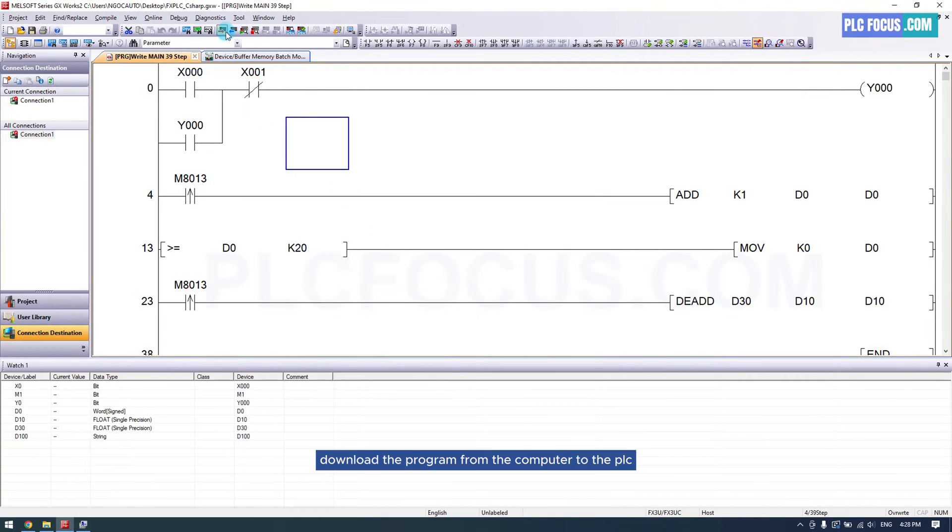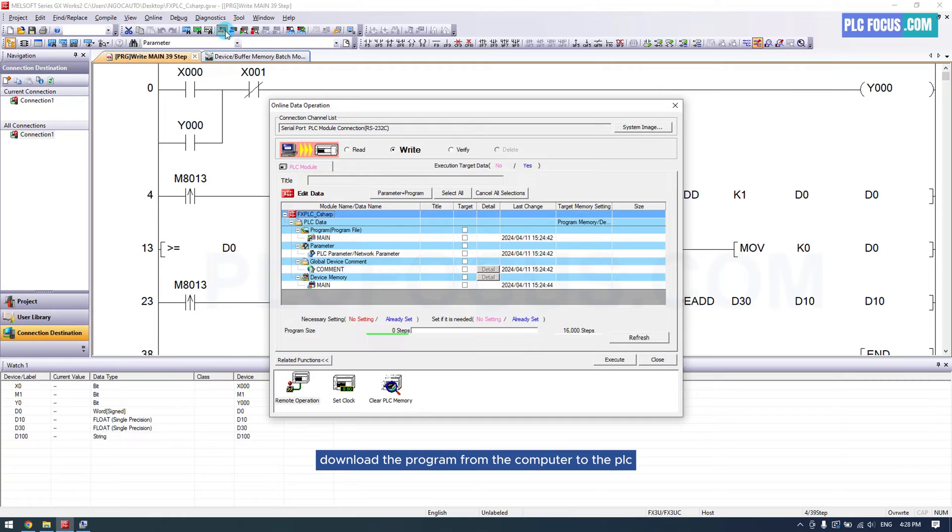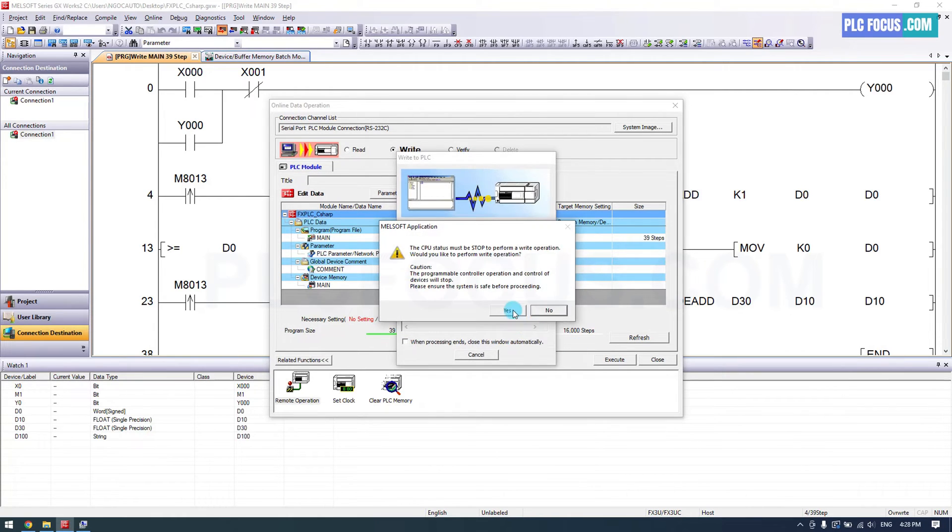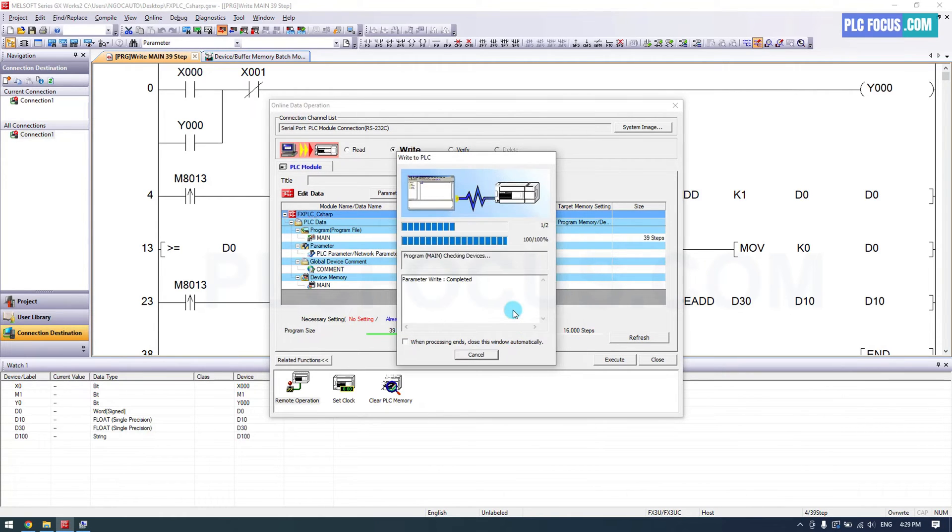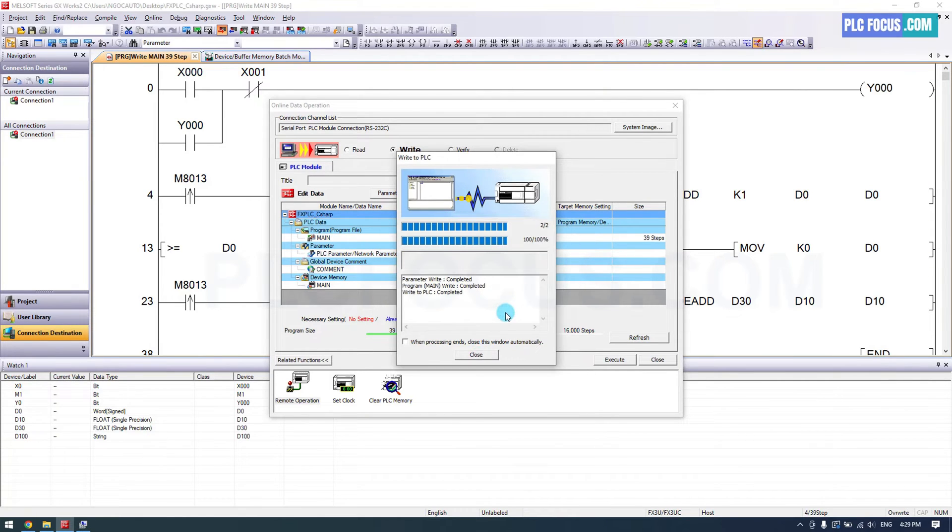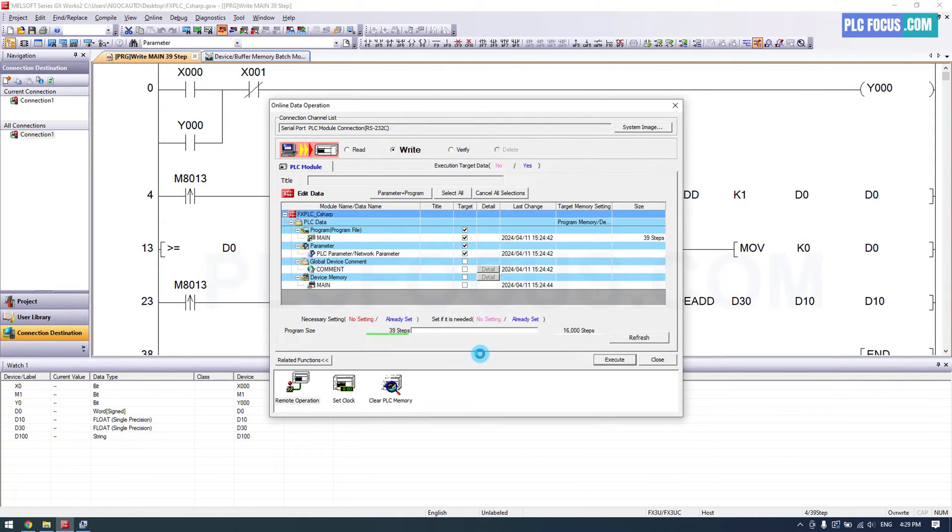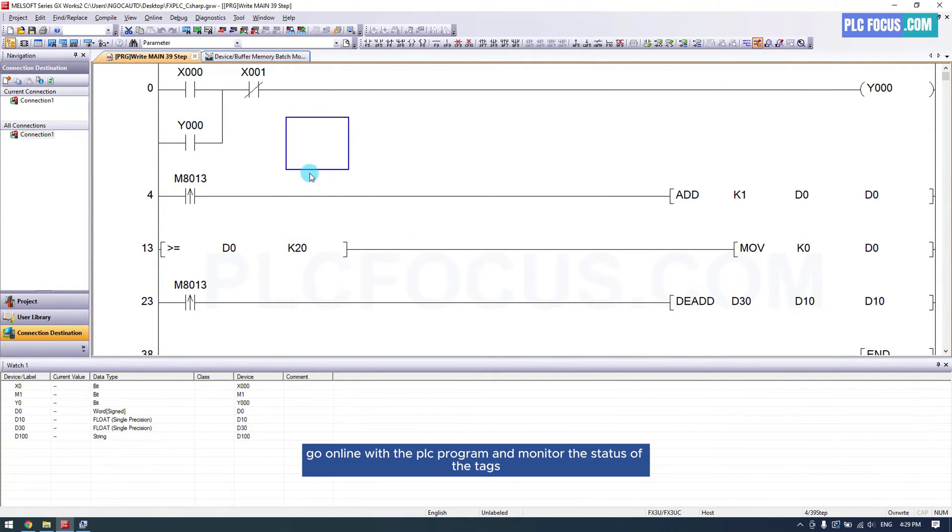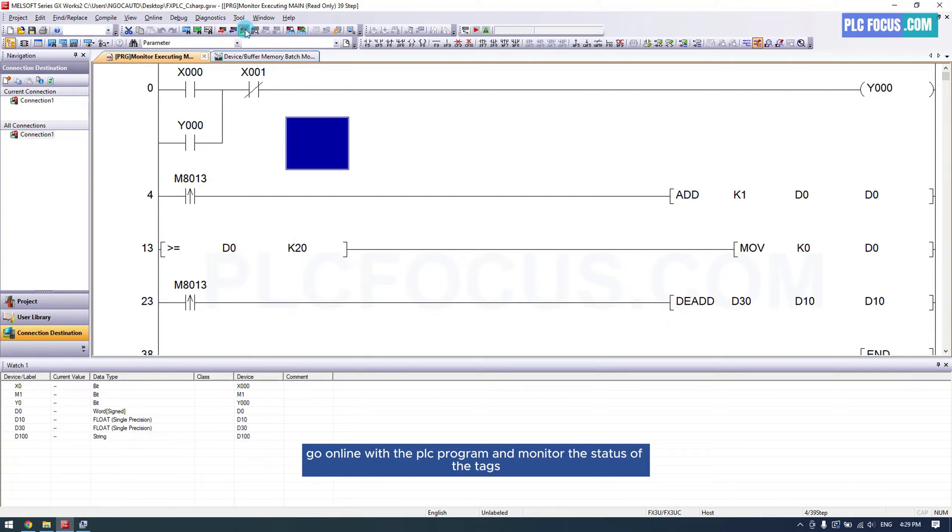Download the program from the computer to the PLC. Go online with the PLC program and monitor the status of the tags.